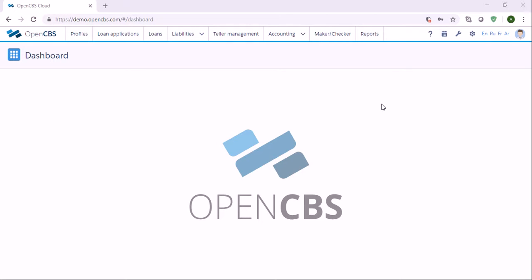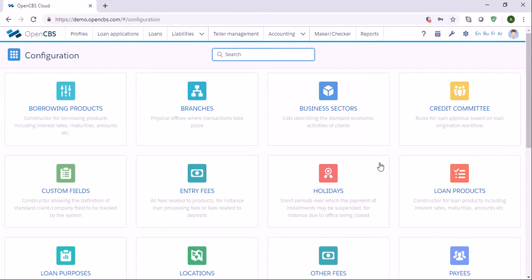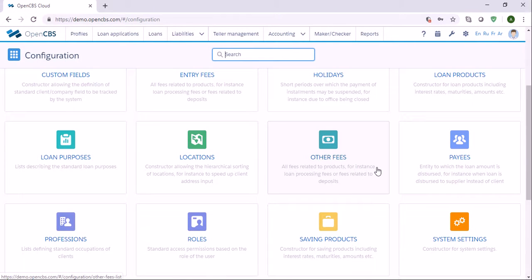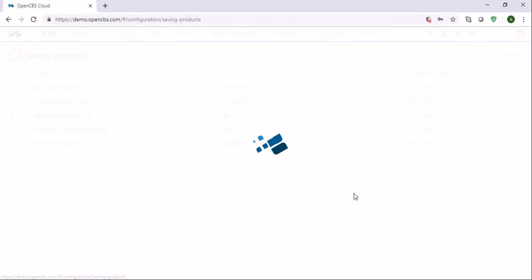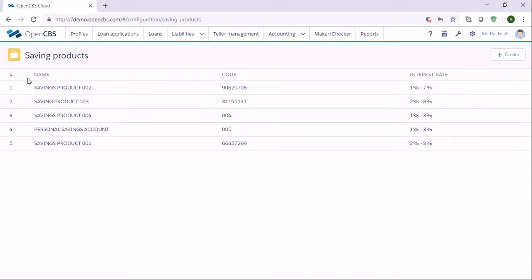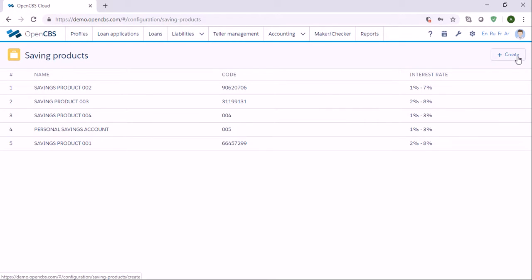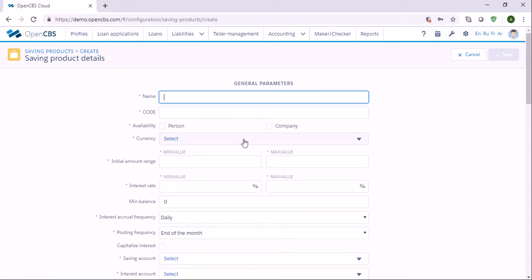In order to create the savings product you first need to go to the configuration section and find the tab called savings product. Click savings product and you see here the list of savings products which were created before. To create a new one just click on the create button and then specify the following details.